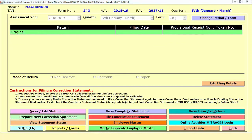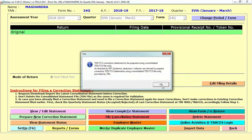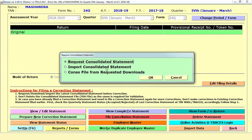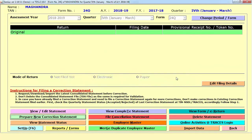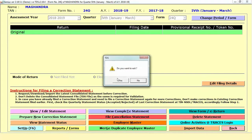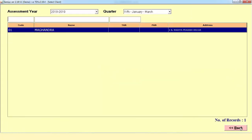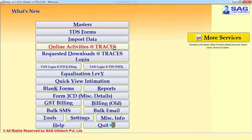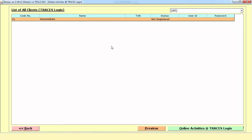Some other options are also there. You can see there is a Delete Statement option to directly delete some statements. There is also an option to Prepare New Correction Statement — if you want to prepare a correction statement, you need to select the particular file, request the consolidated file or download the file and then correct your particular TDS file. This is the procedure you need to follow to prepare your TDS return.